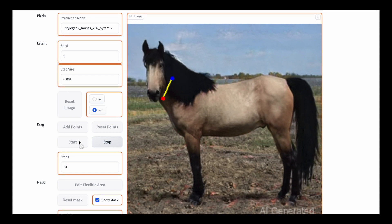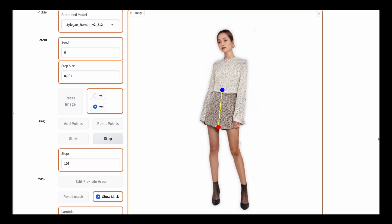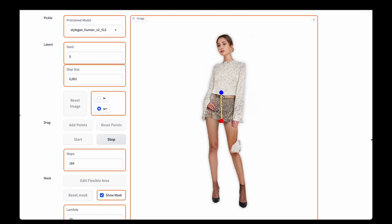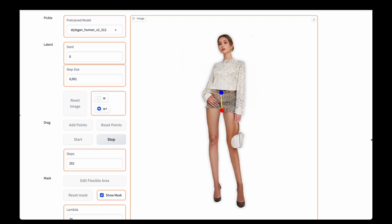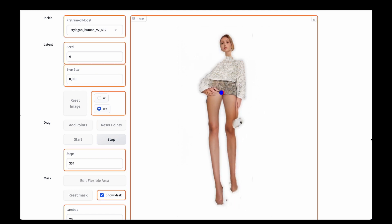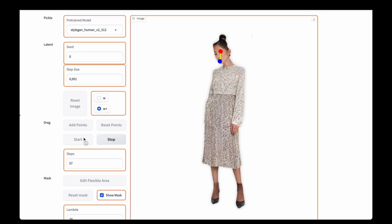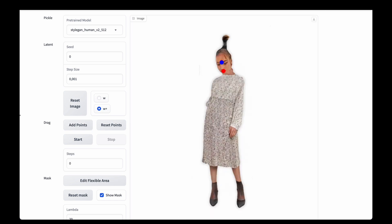I experimented with other models not from the repository's specific script, and those work much better because the resolution is very low. It's fun to use to make that kind of artistic result, but still not usable in the long run. It's very funny to see clickbait news saying this completely changes photo editing and is a replacement for Photoshop – but it is not a replacement. It's just a specific tool for a specific use case.